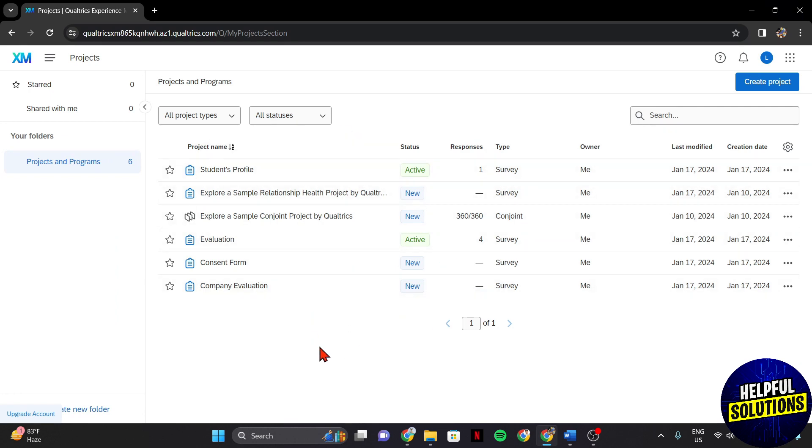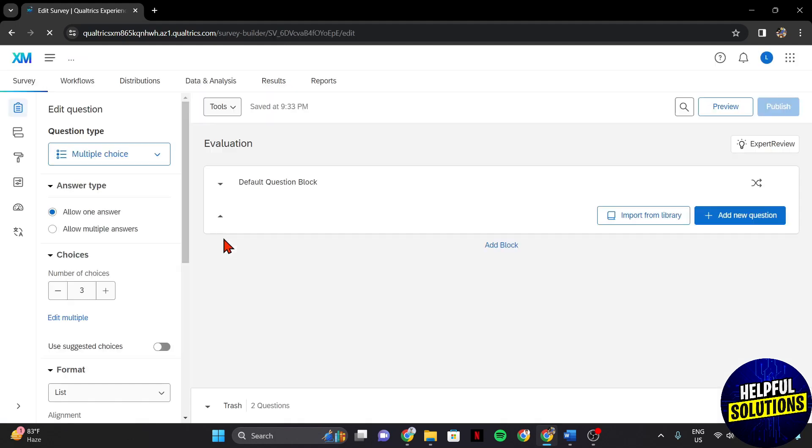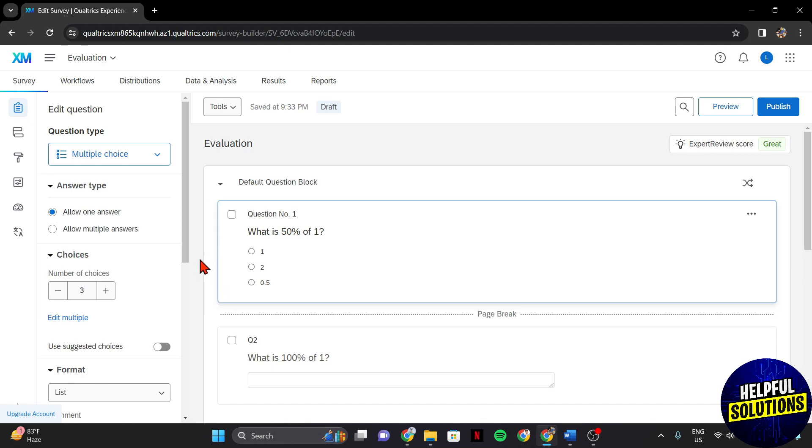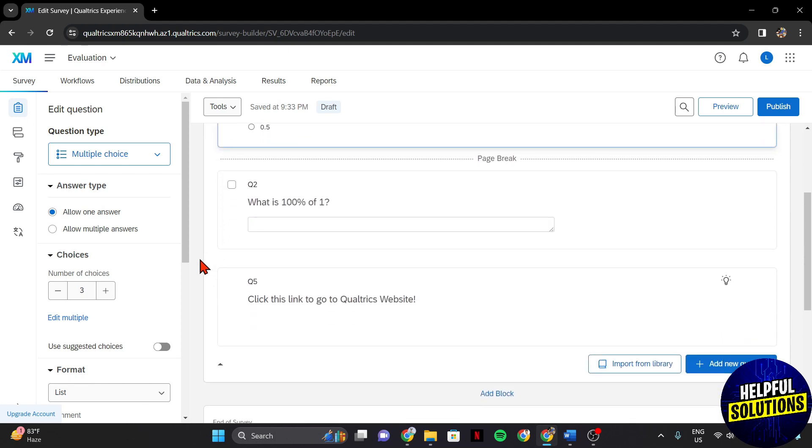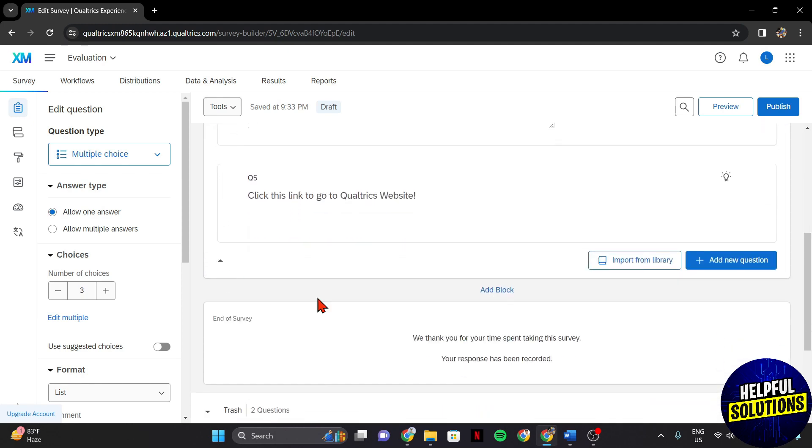Now, find the survey for which you want to add links and click on it to enter the survey editor. In this survey editor page, locate the point where you want to insert a link.